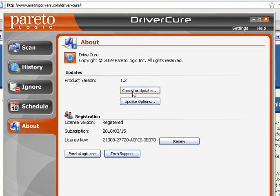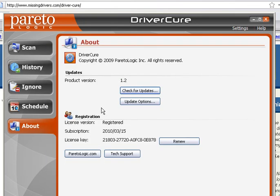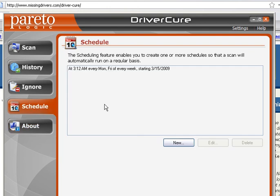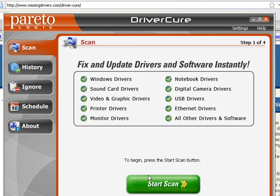As soon as you register the product, you're going to want to go ahead and hit Update and let the updates run. We just bought the product for this demo, so there's no need to update it — it's already going to be updated. But you always want to go to the About page and do an update. So we'll go ahead and hit Start Scan.